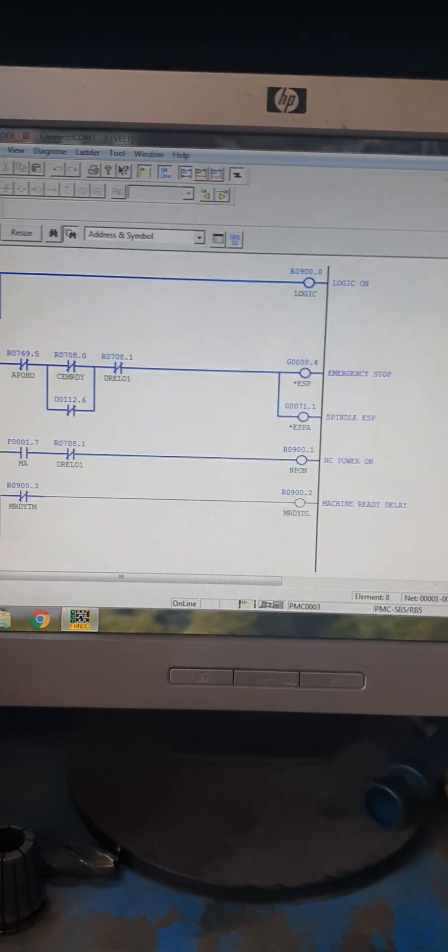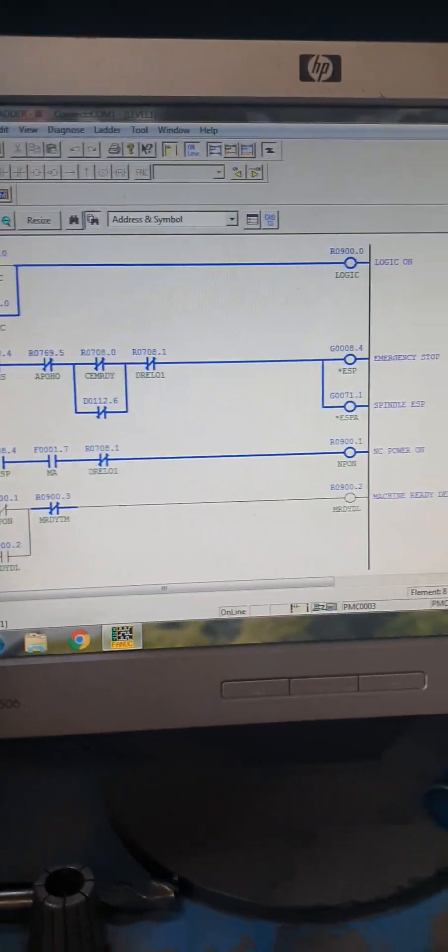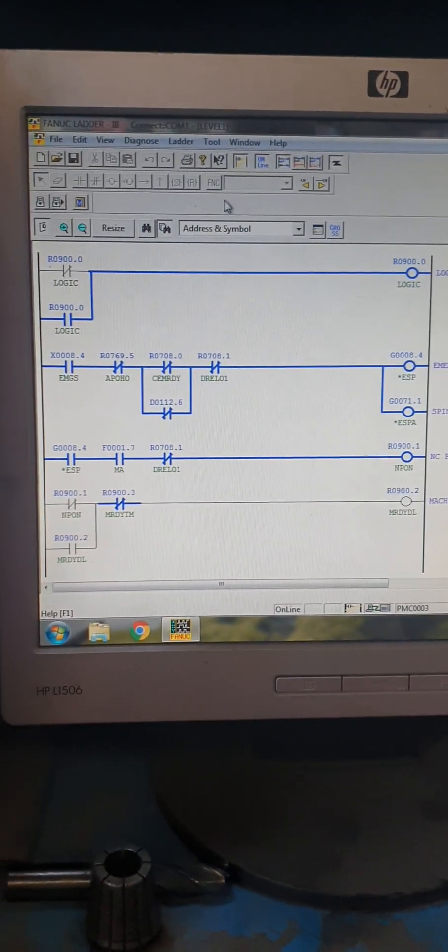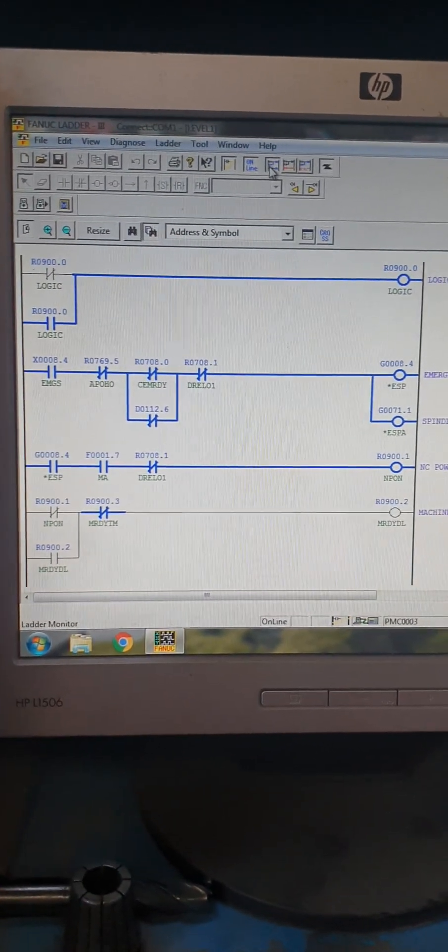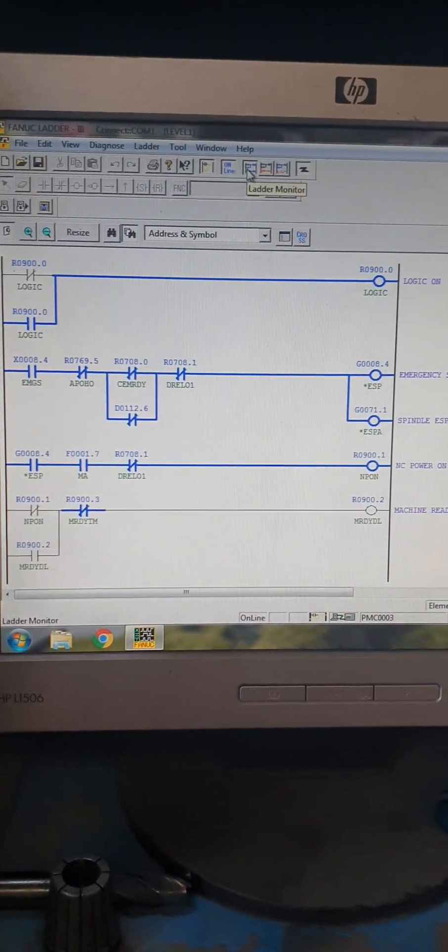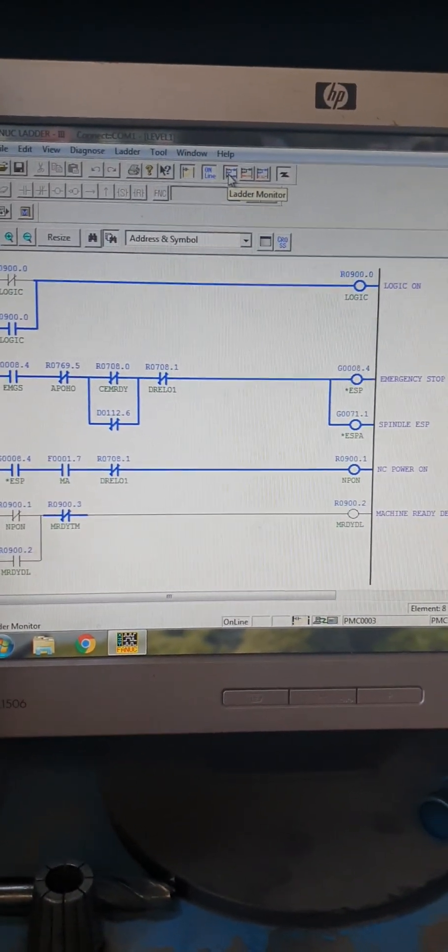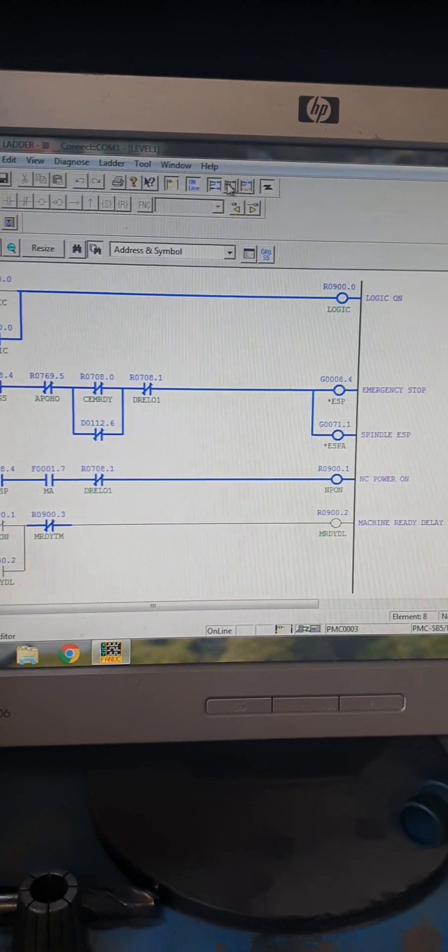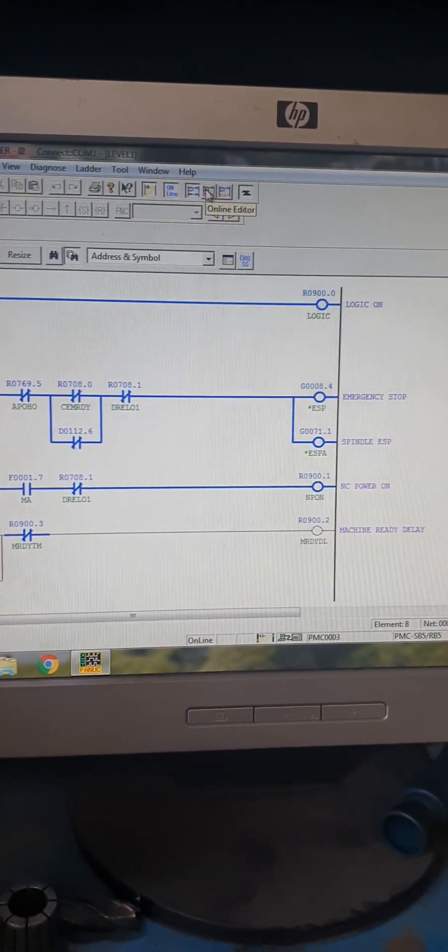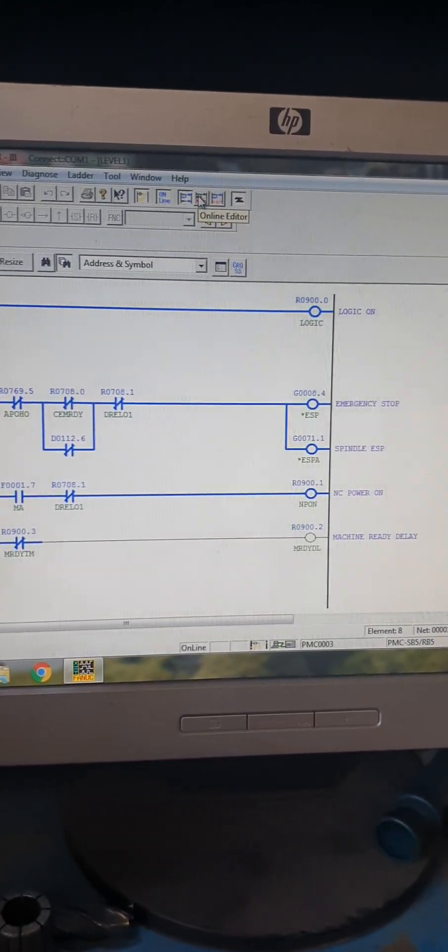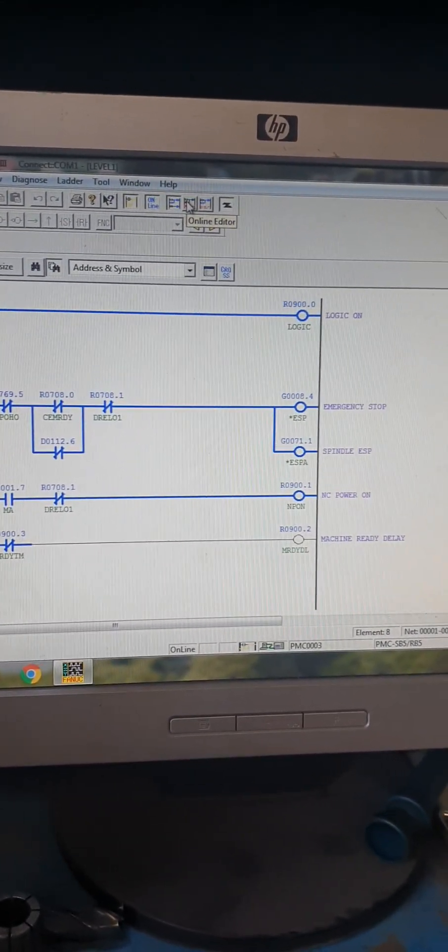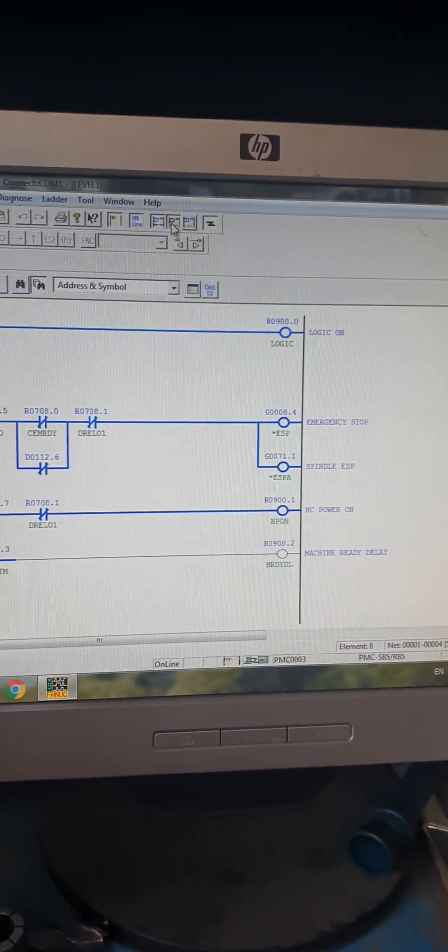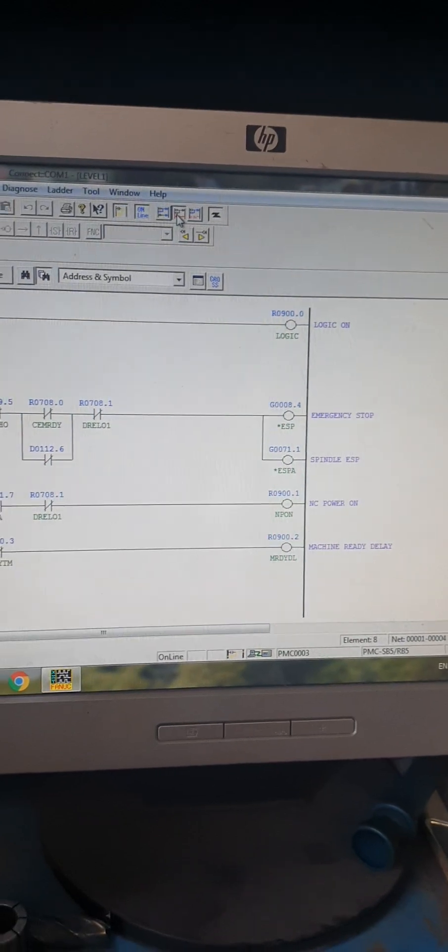You can make many things on this diagram. This is the ladder monitor and this is online. You can also make online editor by pushing on this.